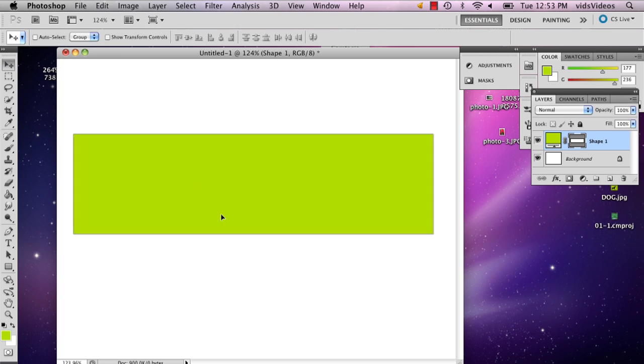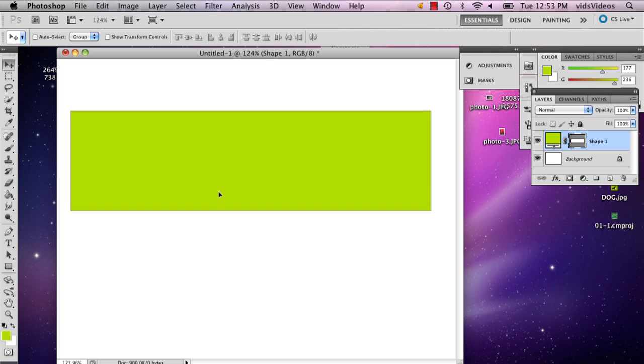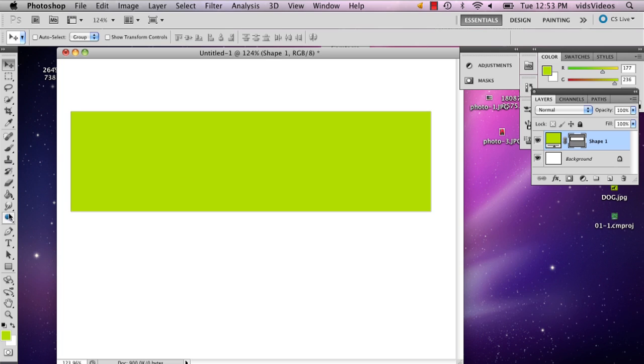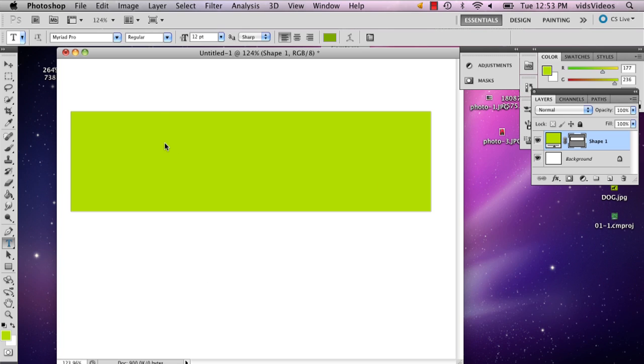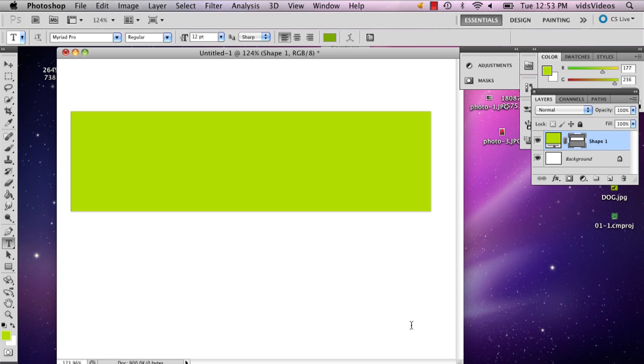So there you've got the basic shape. Now what I'm going to do is make that bumper sticker element with some type. I'm going to write, this is going to be one of those weird I heart bumper stickers.